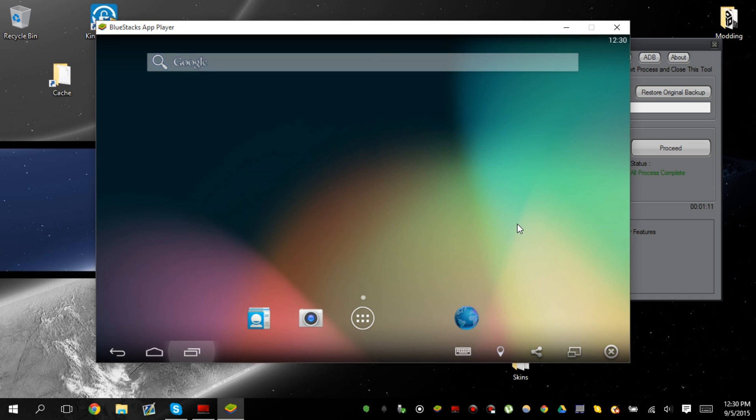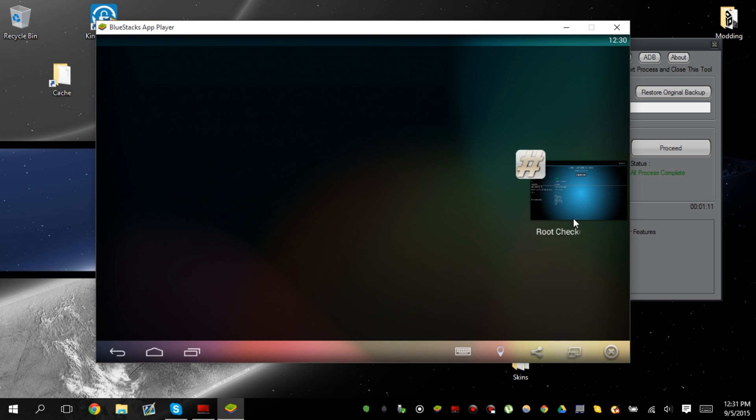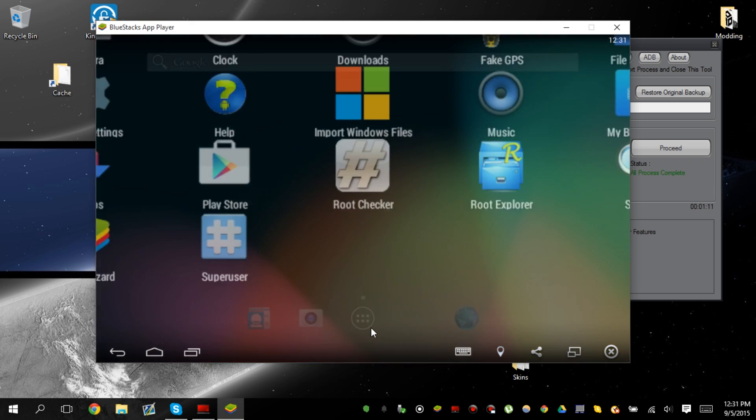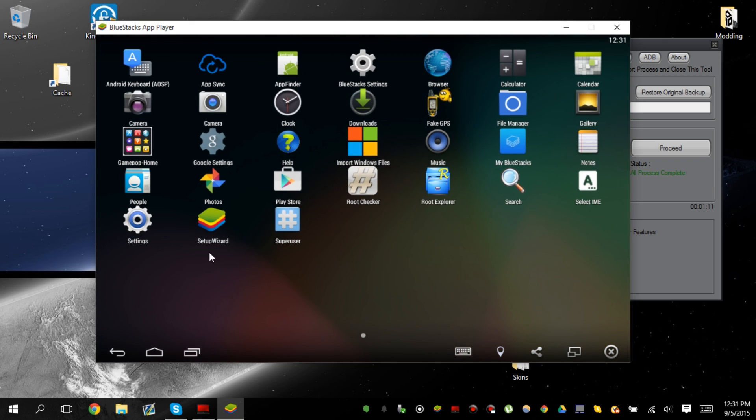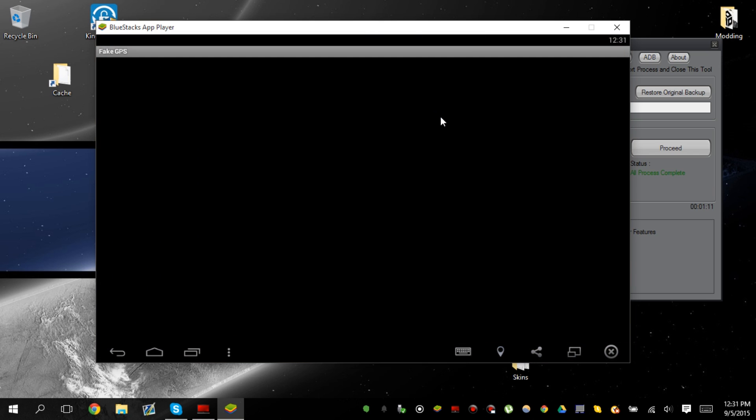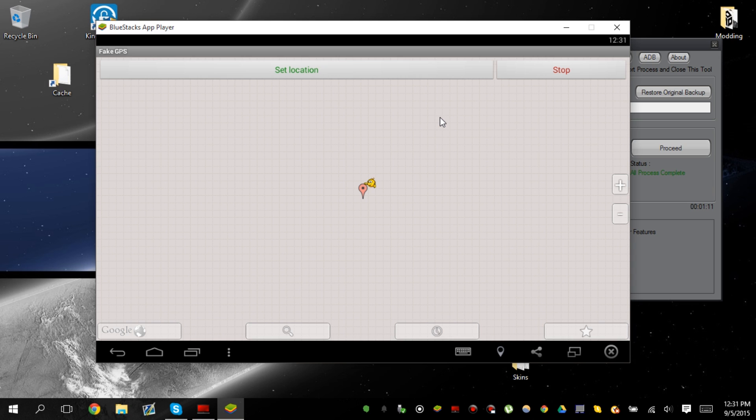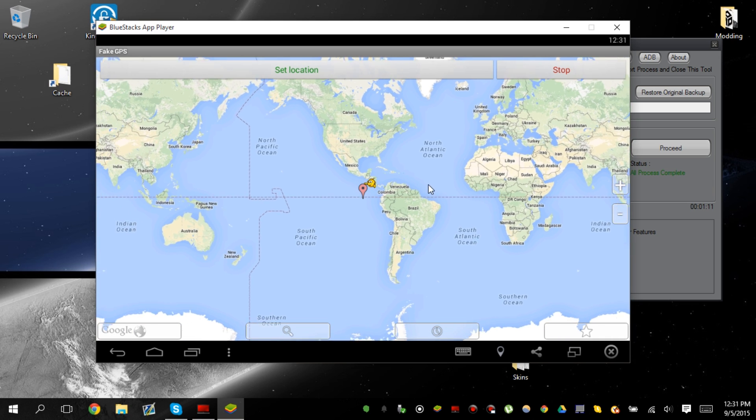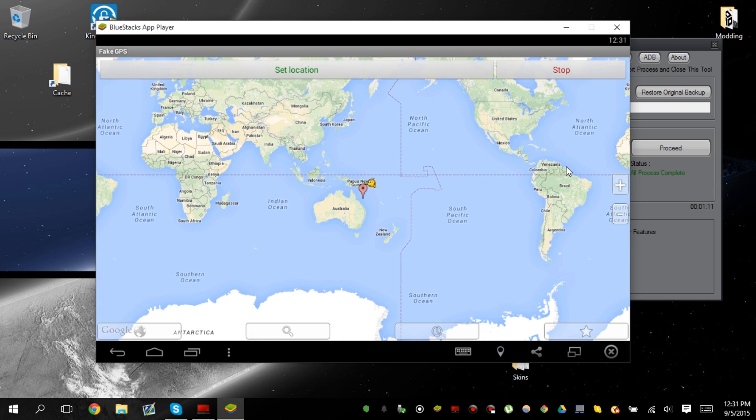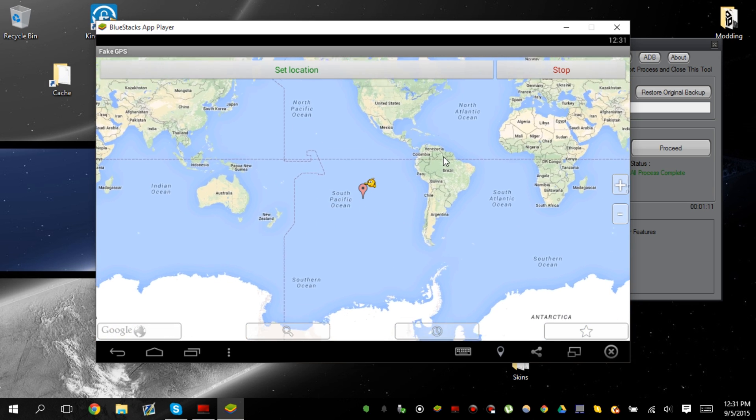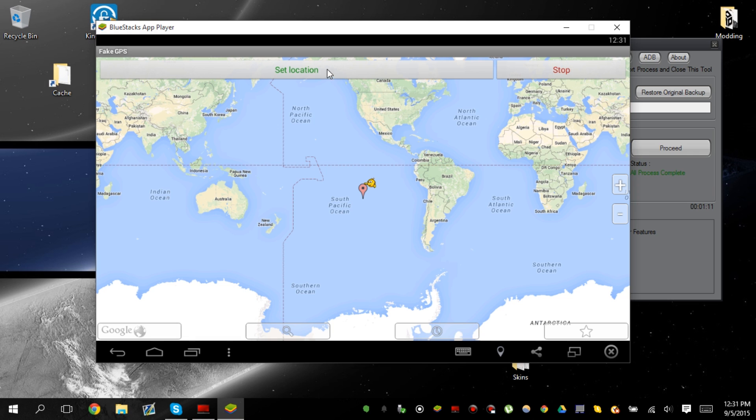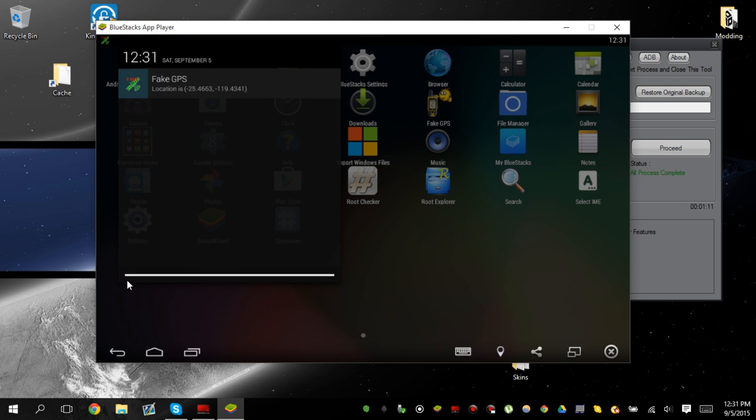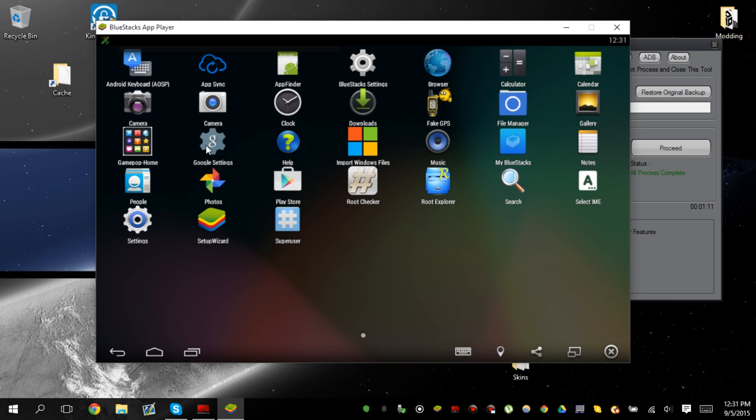So, if you guys want more tutorials like this, please leave a comment and I will gladly make more. But this is how you successfully root Bluestacks. Oh my god. Fake GPS. What is this? Right in the middle of the ocean. Huh. This is awesome.